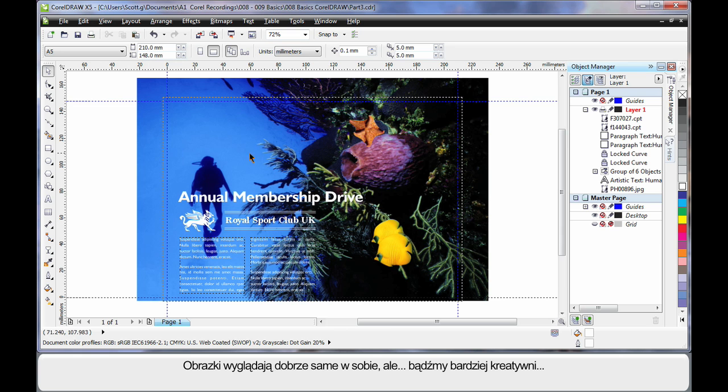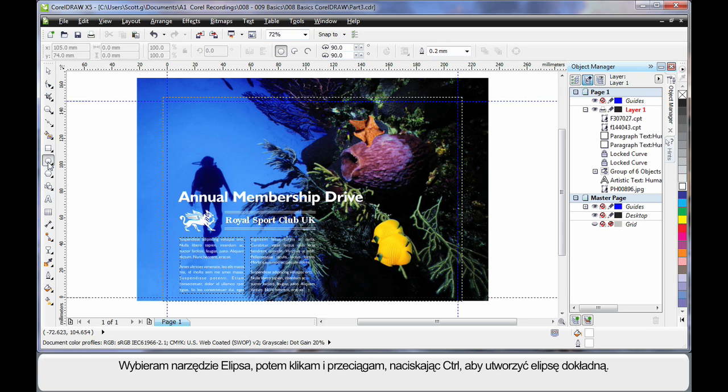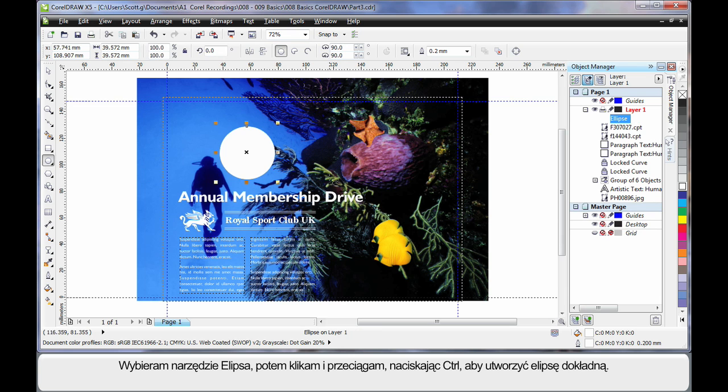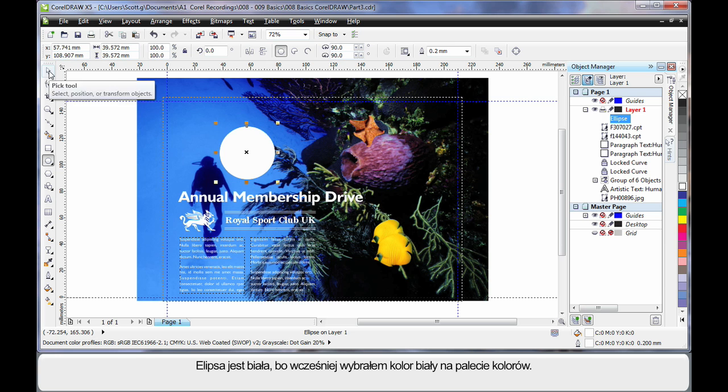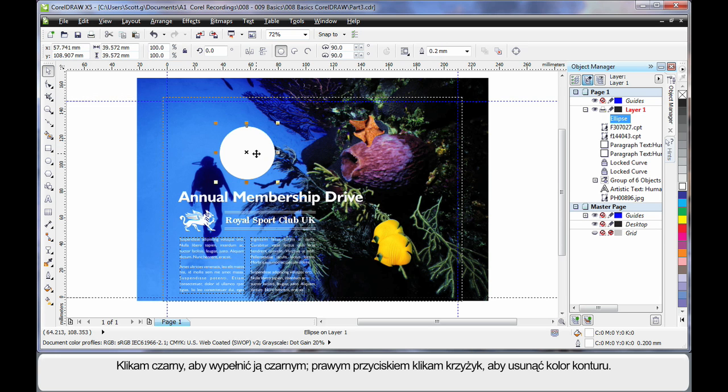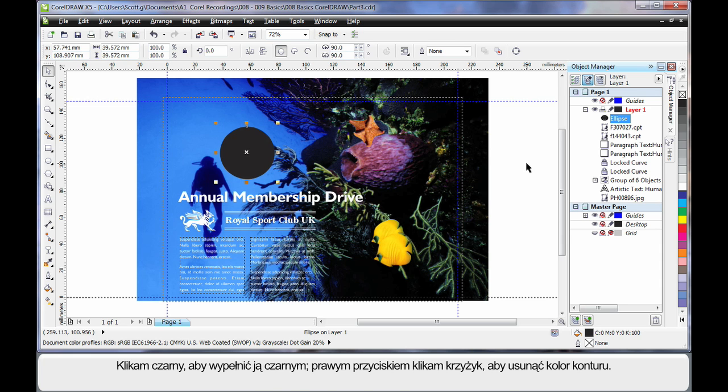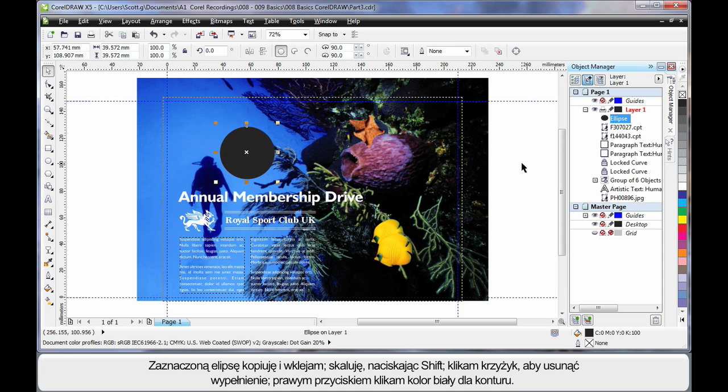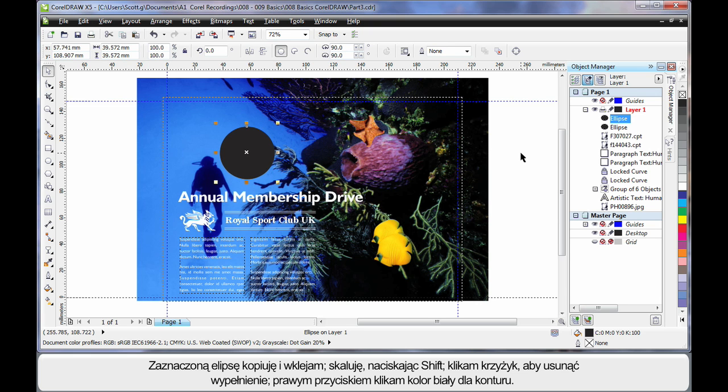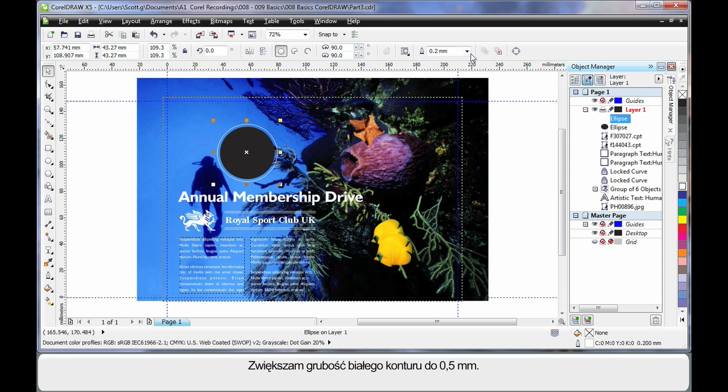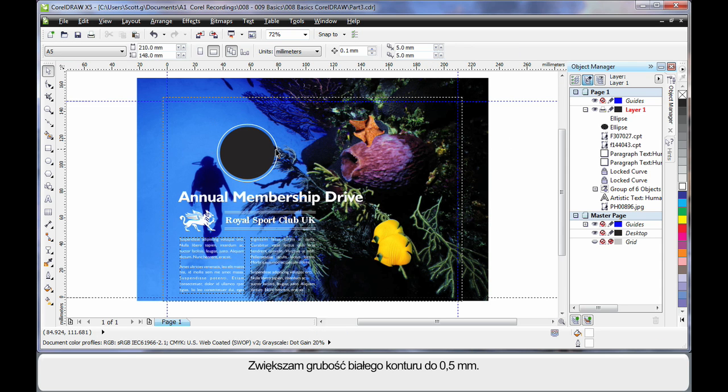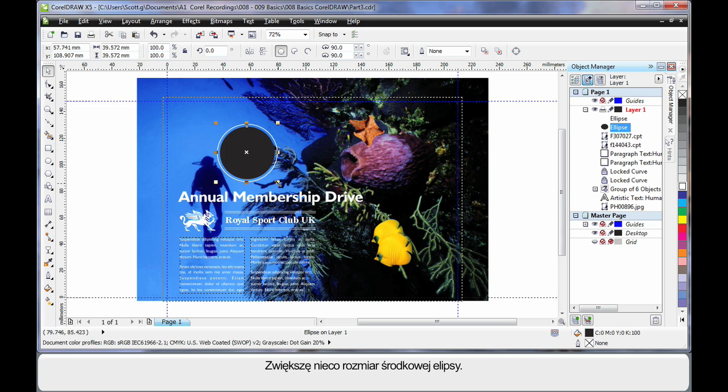I'm going to select my ellipse tool and click and drag, finger on control to create a perfect ellipse. Now the reason that's white in colour is before when I was actually playing I selected the white. A left click and a right click before I actually created the image. Now I'm going to make that black in colour and I'm going to right click on the X to remove the outline. Ctrl C copy to the clipboard and Ctrl V paste back down and you can see my second ellipse right there. Finger on shift and scale up just a little. I'm going to remove the fill of that one and give it a white outline. I'm going to increase the point size of the white outline to say 0.5. That's not too bad. I'll just increase the centre ellipse just a little. There we go.